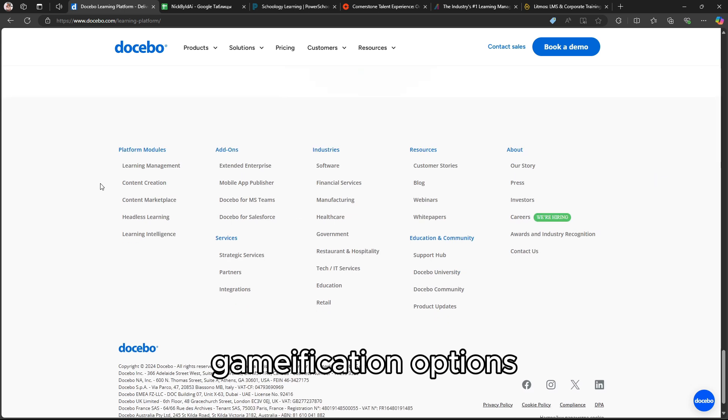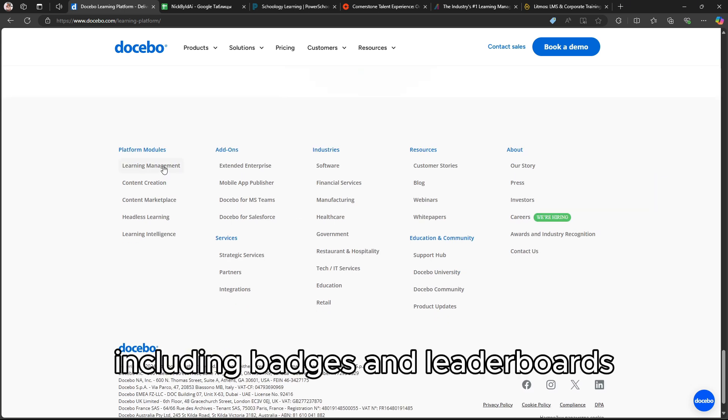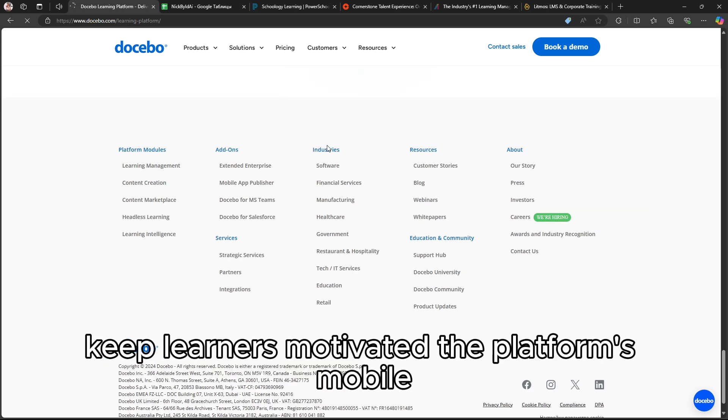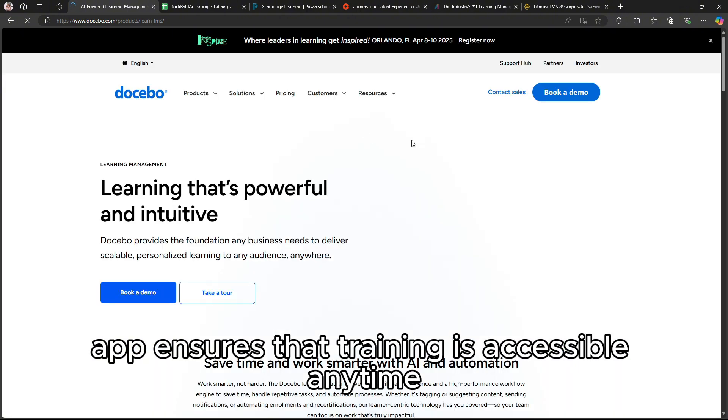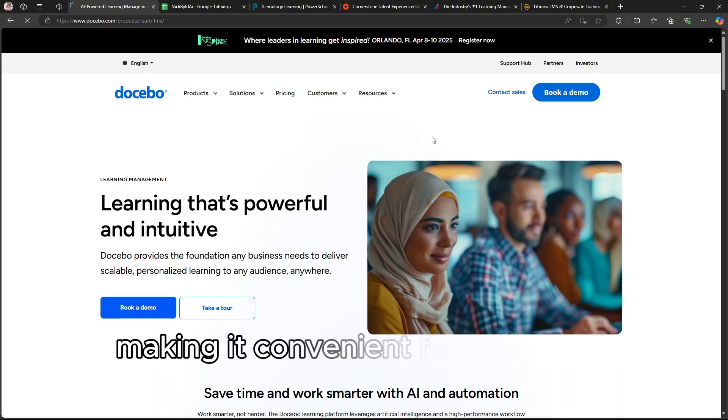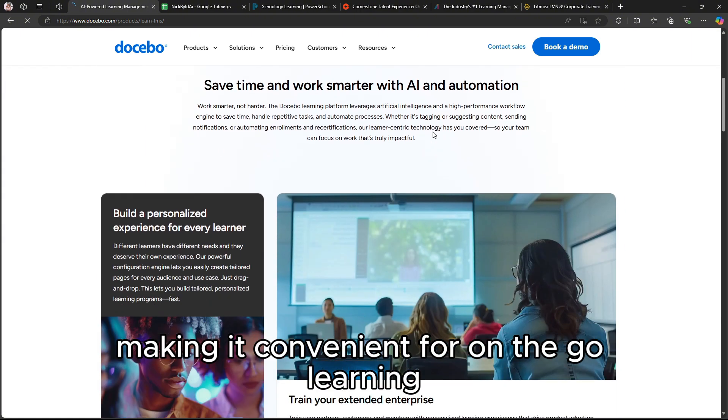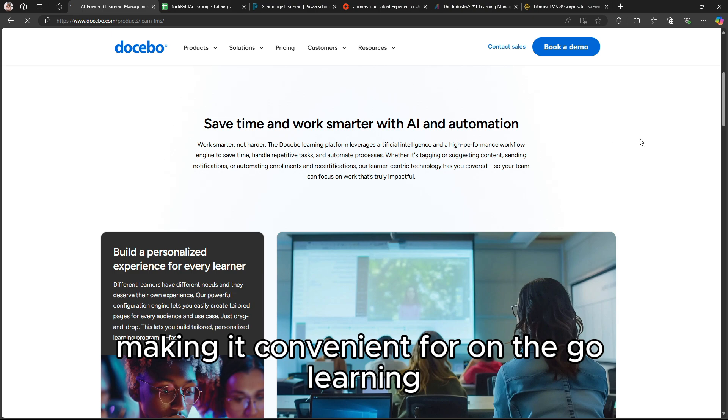Gamification options, including badges and leaderboards, keep learners motivated. The platform's mobile app ensures that training is accessible anytime, making it convenient for on-the-go learning.